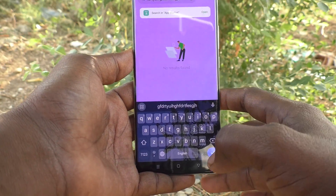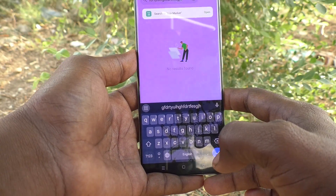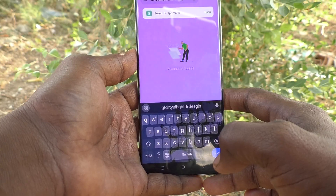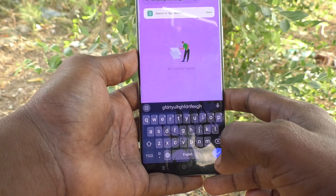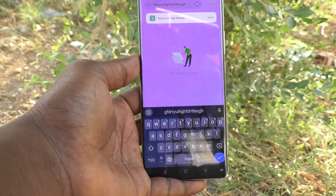So in this way you can easily turn off keyboard sound in your phone, Oppo Reno 11 Pro 5G. That's all friends, thanks for watching. Bye!